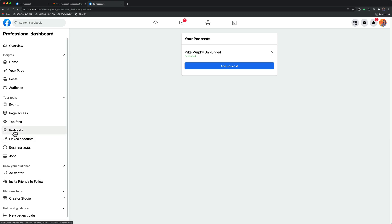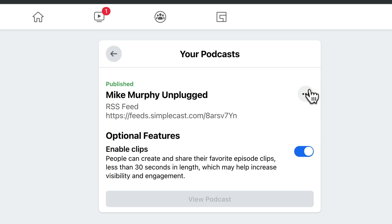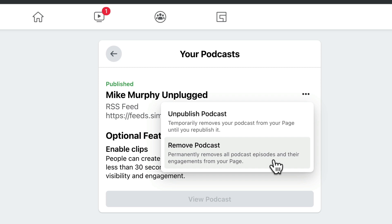To unpublish or remove a podcast that you have added to your Facebook page, go to the Podcasts tab, click on the arrow to the right of the podcast name, then click on the ellipsis, and click on Unpublish Podcast. If you want to temporarily remove the podcast from your page, you can always republish it whenever you want.